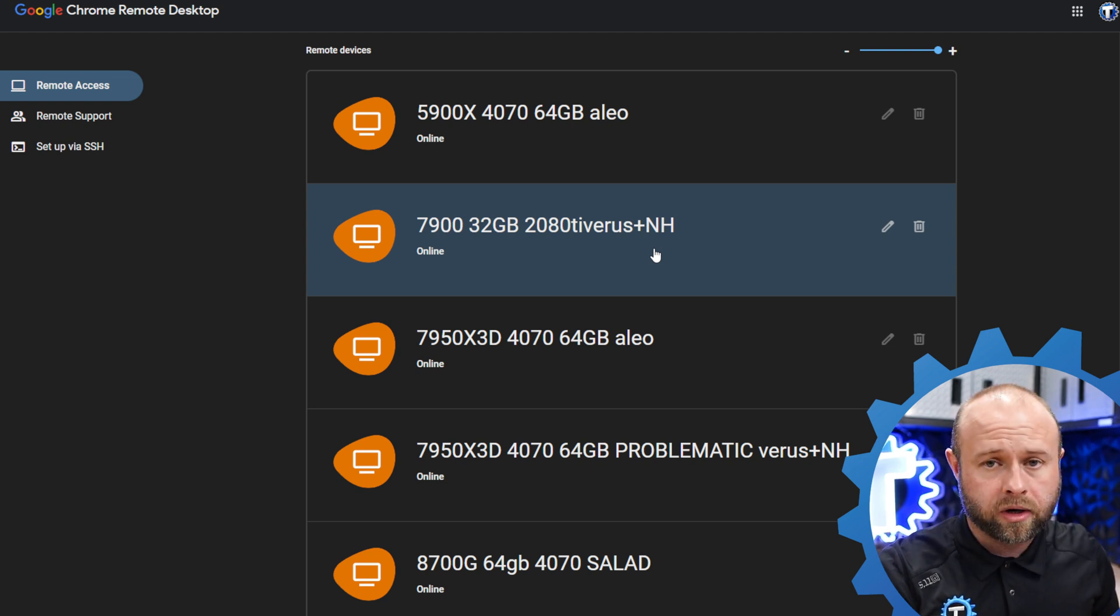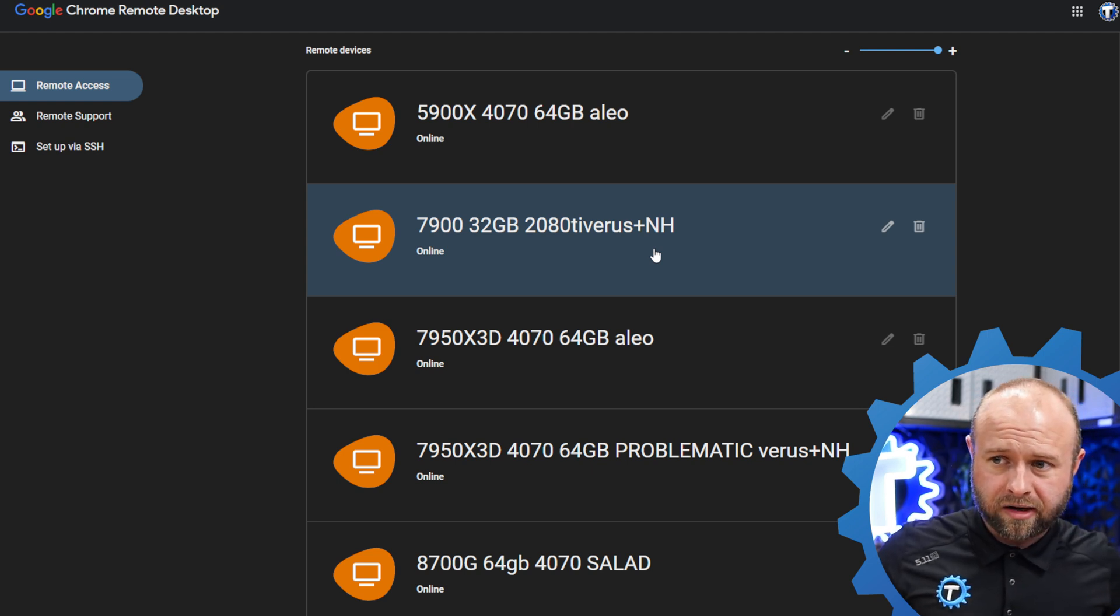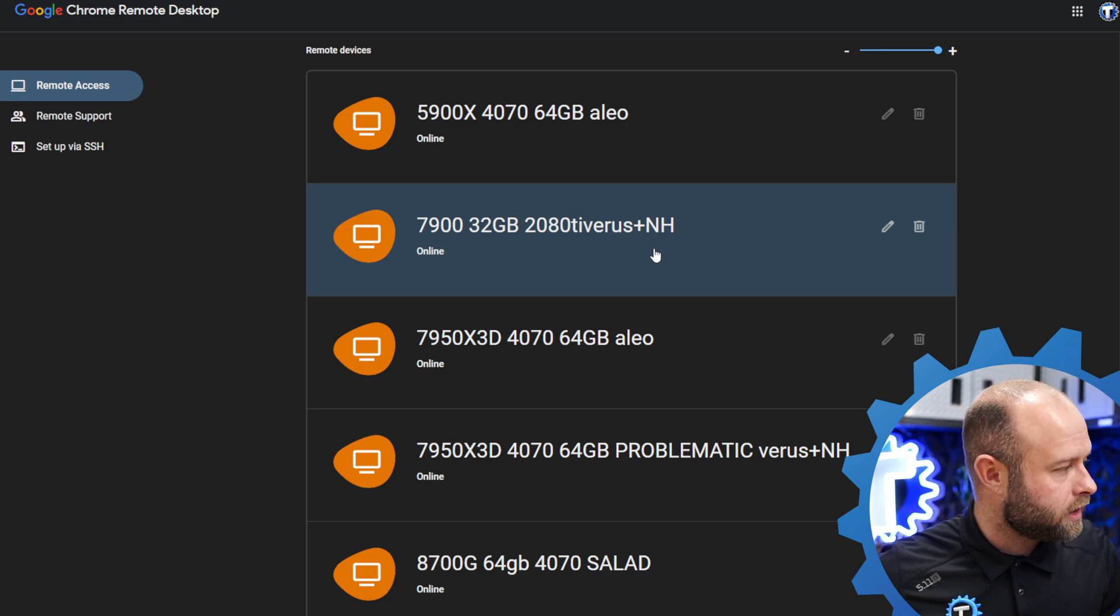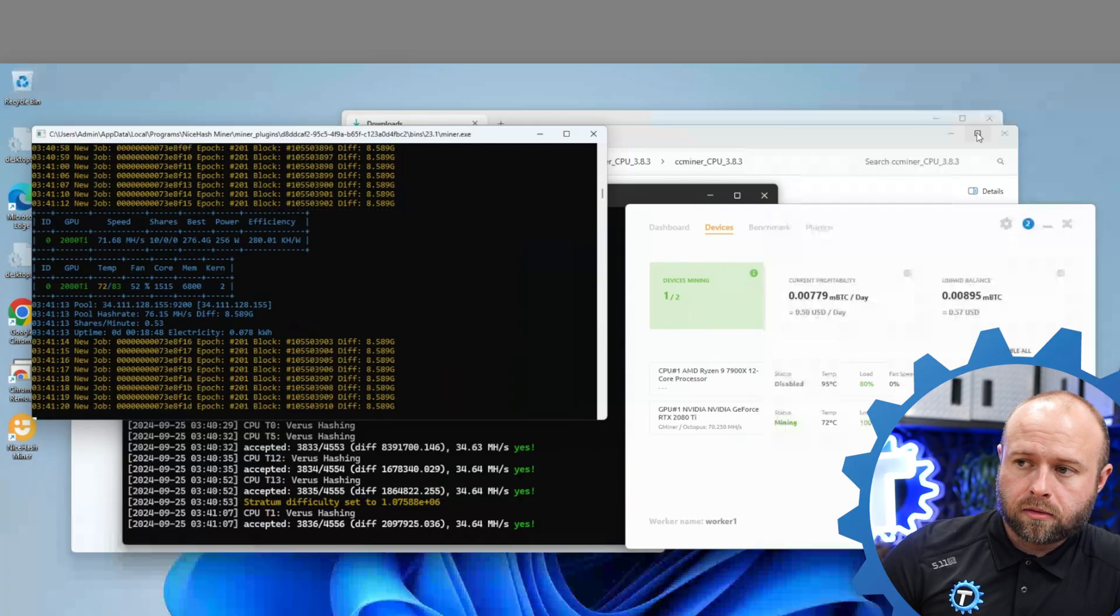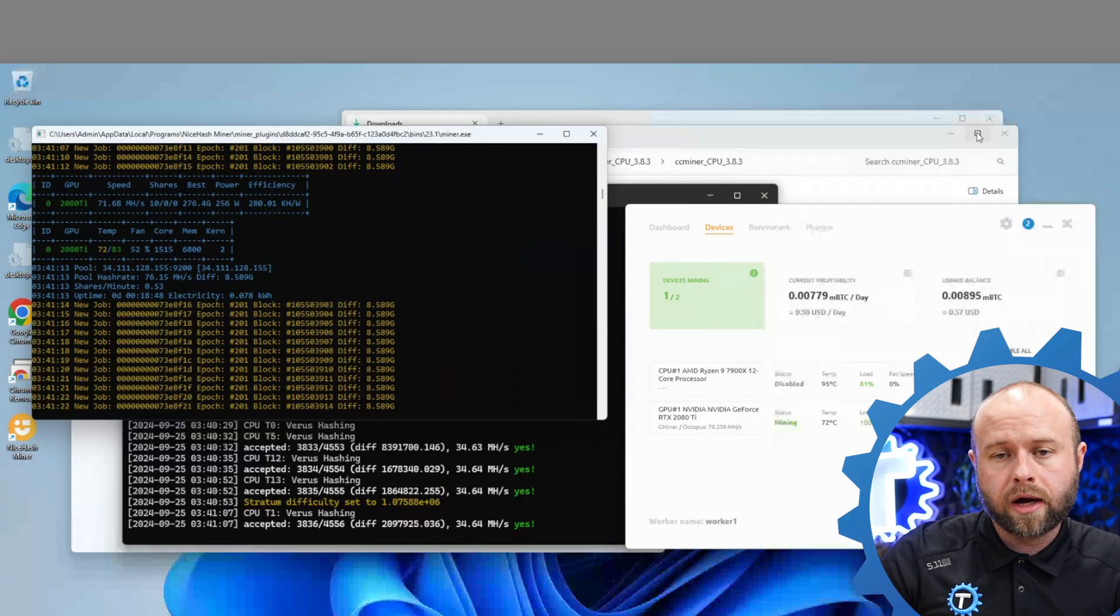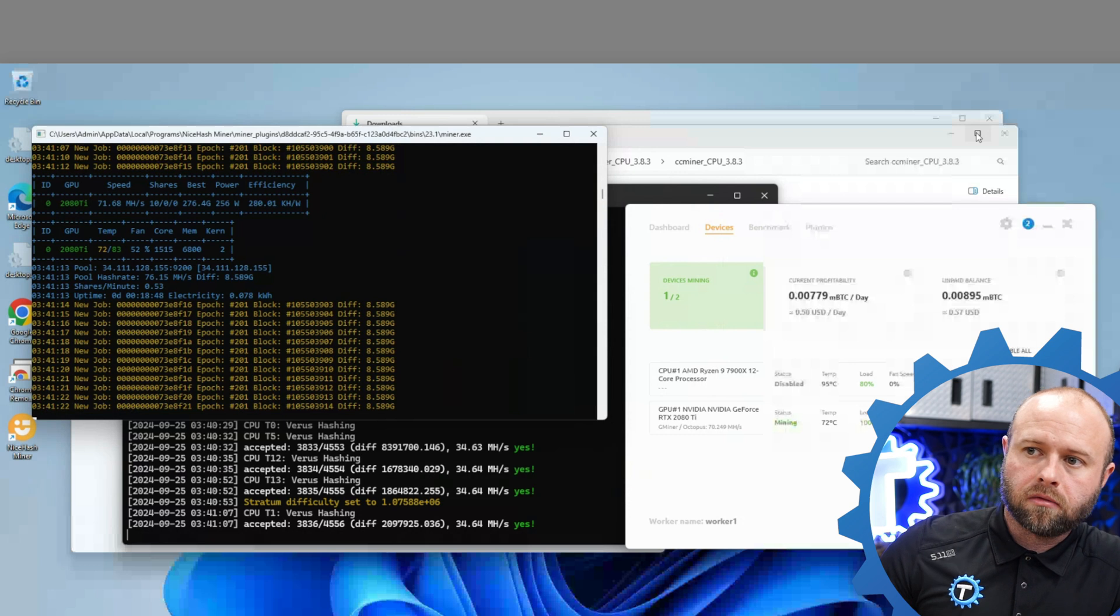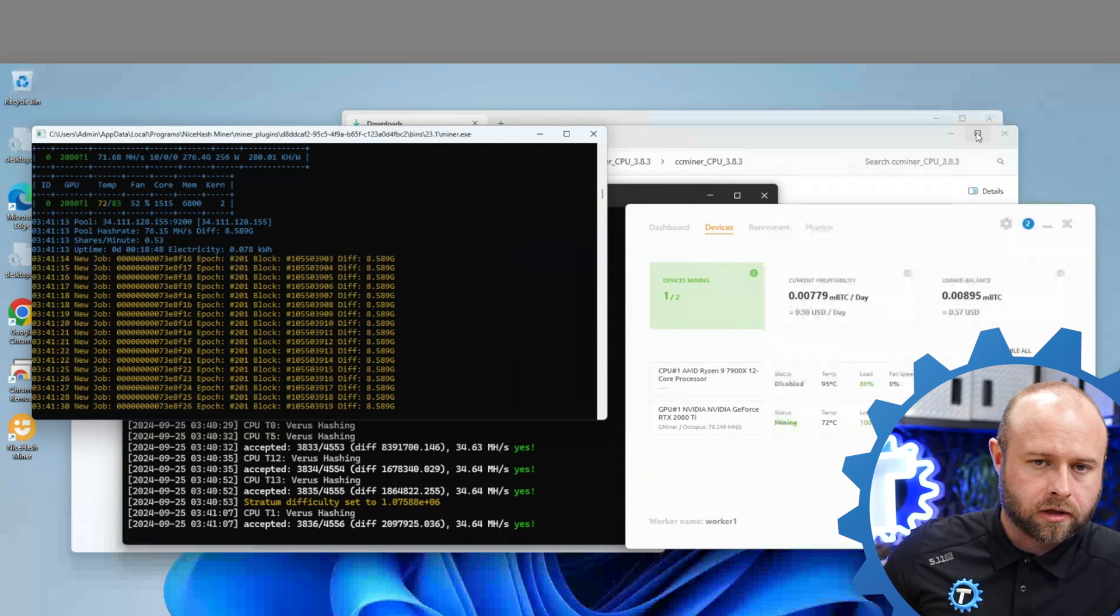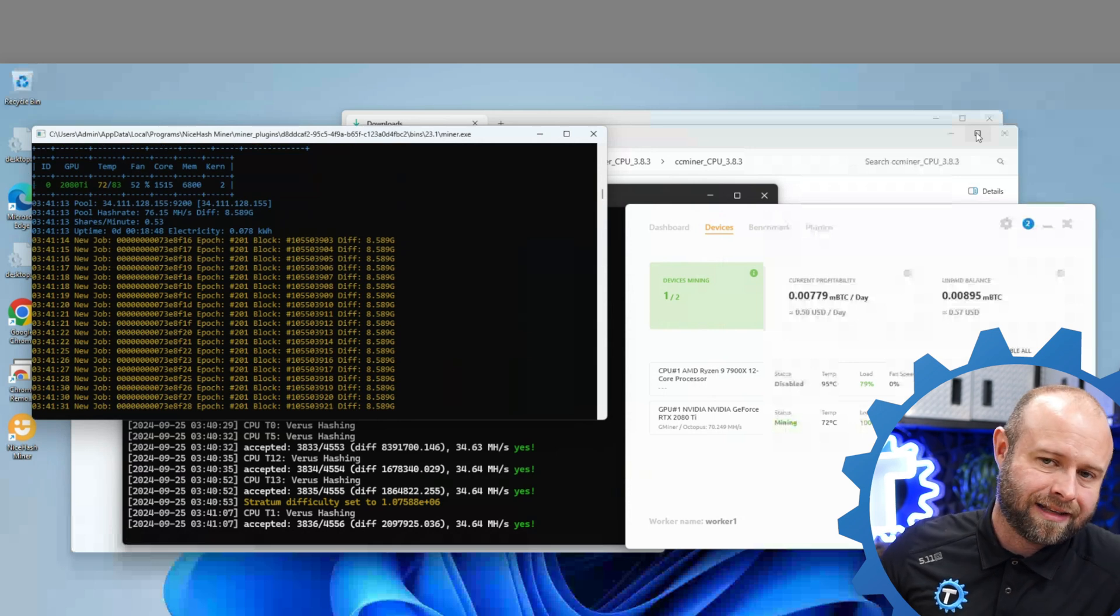So I went ahead and threw NiceHash miner on there and just kind of let it run because I was like, what else am I going to do with this thing. And so when Aleo popped off I was like, okay, well let's just throw it on Aleo. And then I started doing that and then I put it back and forth to NiceHash. I was like, alright, I got my bag of Aleo, the hash rate's going up, I'm just going to go back on NiceHash with this thing because I'm not getting that great of a hash rate.